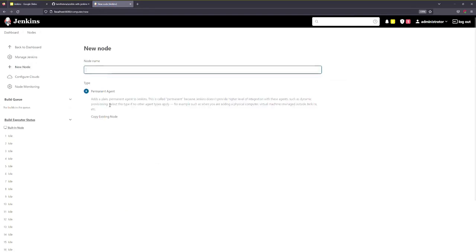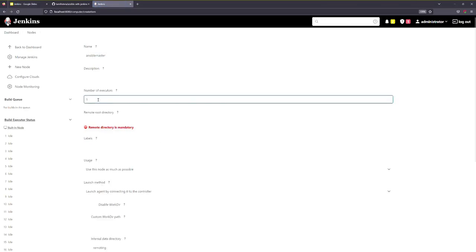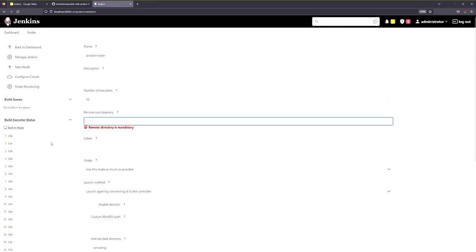The node name is Linux — Ansible, Ansible Master Machine. We are going to set the number of executors and add the remote directory slash root directory, Jenkins.